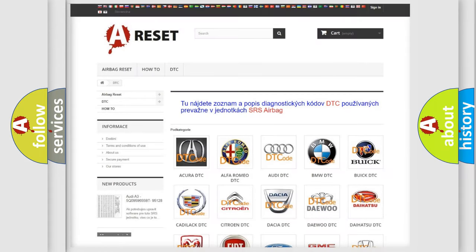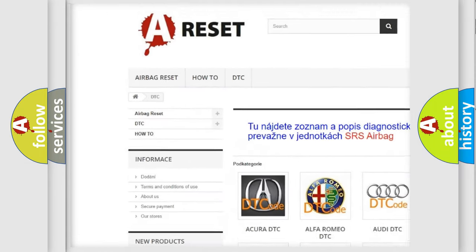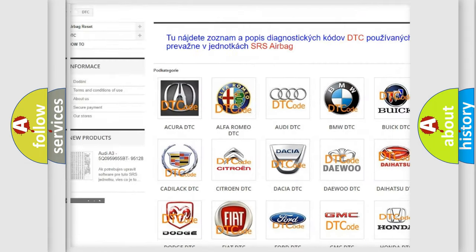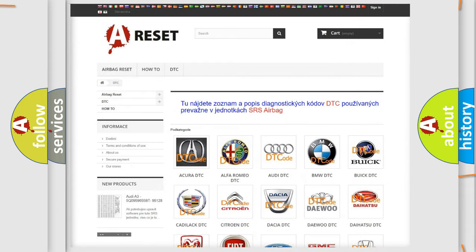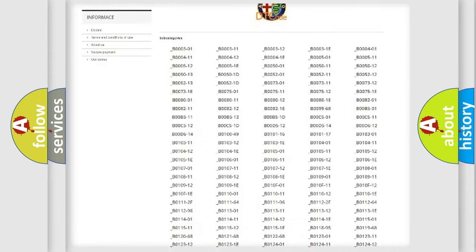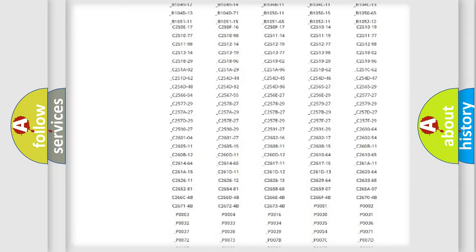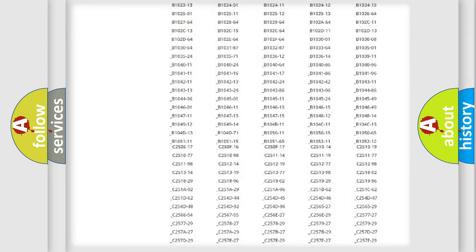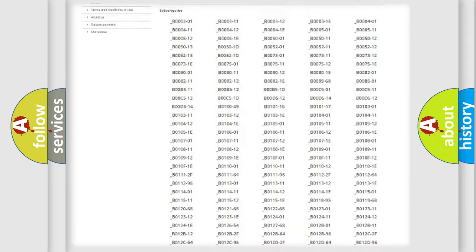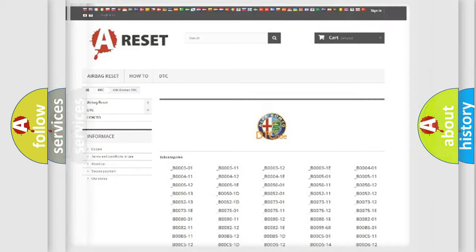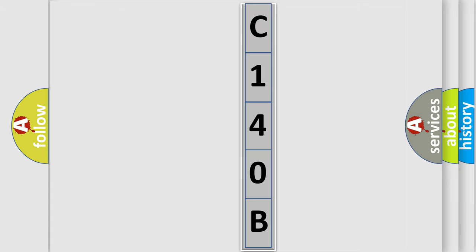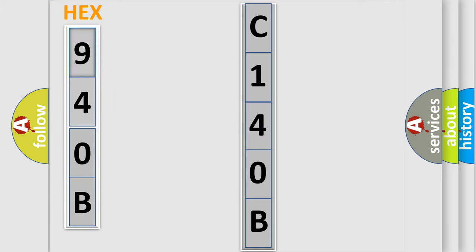Our website airbagreset.sk produces useful videos for you. You do not have to go through the OBD2 protocol anymore to know how to troubleshoot any car breakdown. You will find all the diagnostic codes that can be diagnosed in Alfa Romeo vehicles, and many other useful things. The following demonstration will help you look into the world of software for car control units.